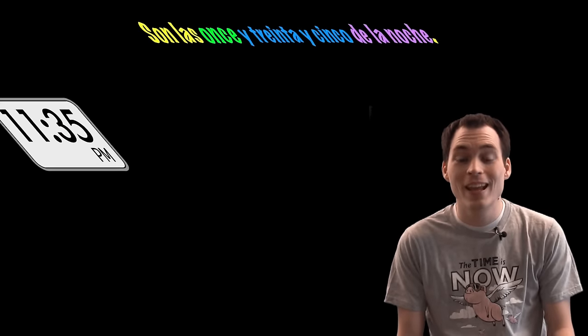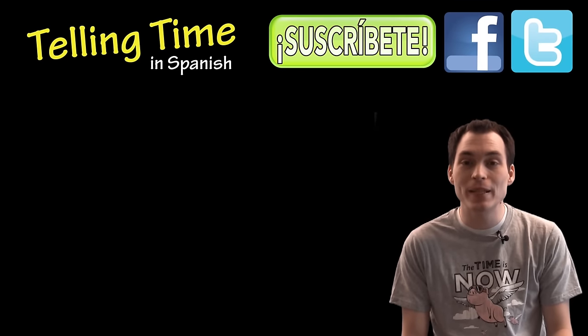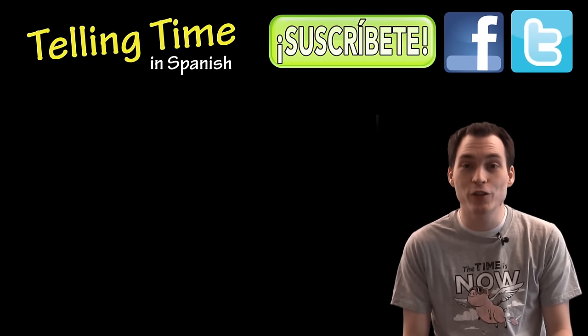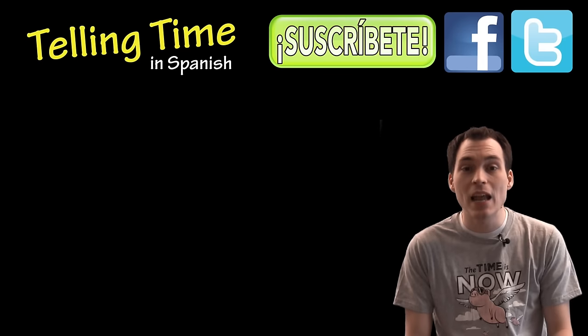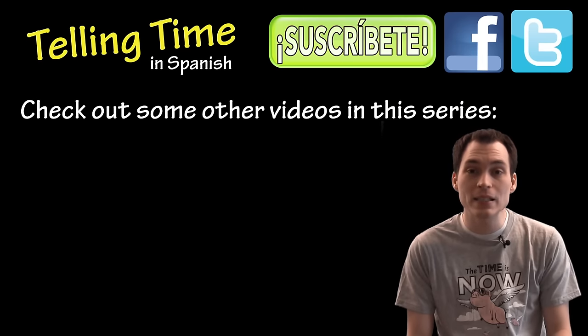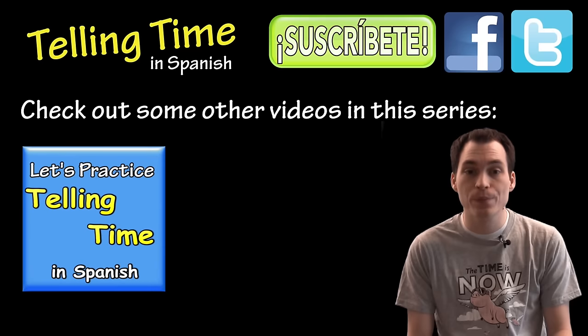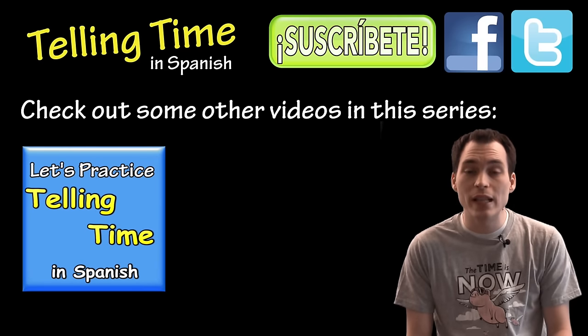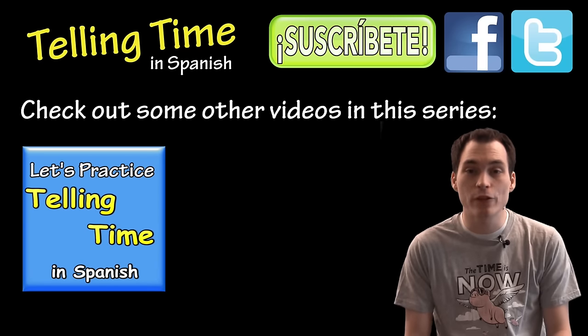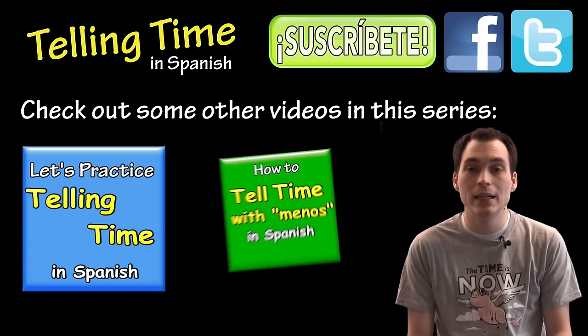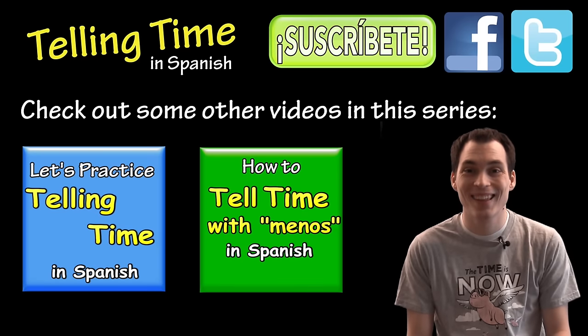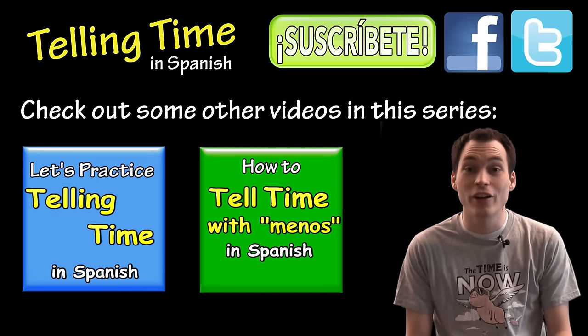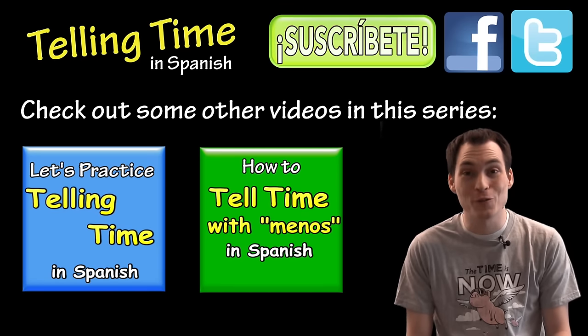Well, that's it for this video on telling time in Spanish. Let me know if you have any questions or comments below this video. And don't forget to subscribe to my channel for updates on new Spanish video lessons. And if you wanted to practice what we talked about in this video, click on this video. Or if you'd like to see another way we tell time in Spanish in some places after the half-past point, click on this video. Gracias por mirar y nos vemos.